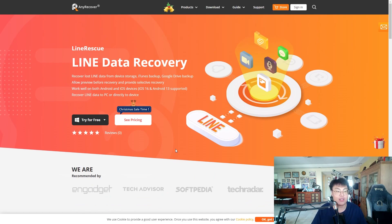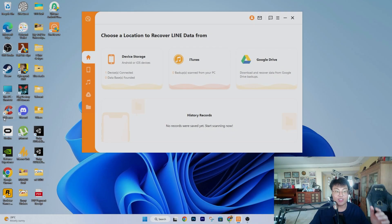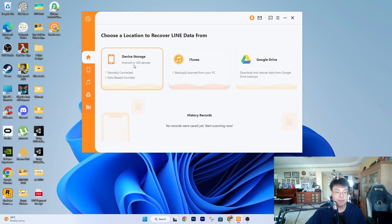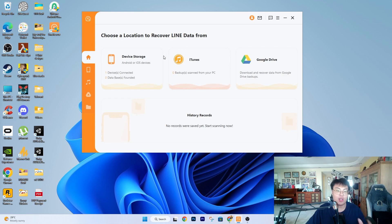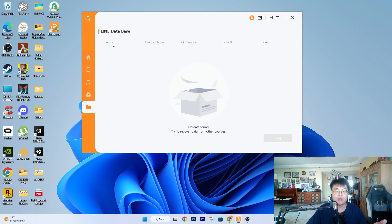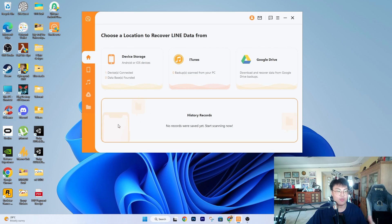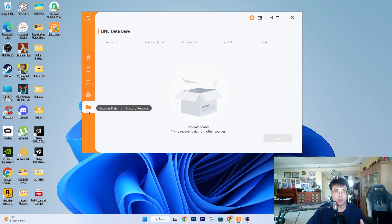Here is the software itself. As you can see, you can recover your Line data from device storage, iTunes, Google Drive, and your history record. If you have recovered before, it will always save it in the history record so you can go back and find old backups.